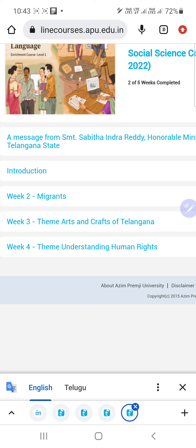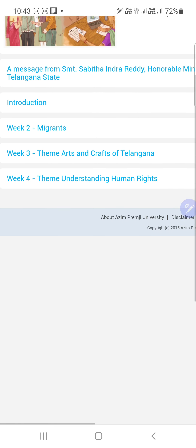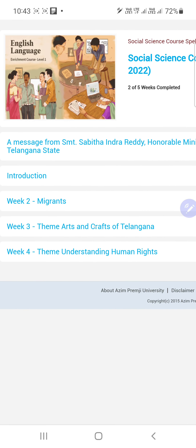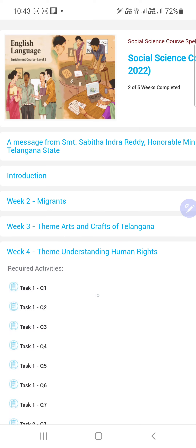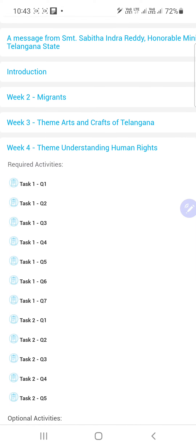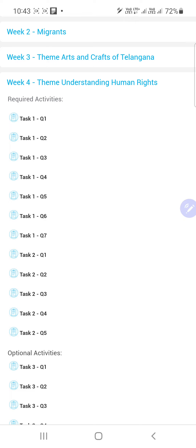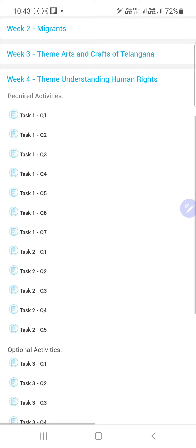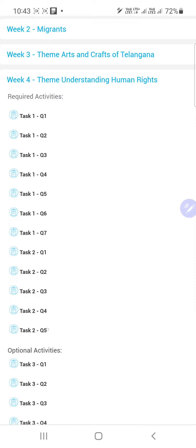There are different themes — Week 2 Migrations, Week 3 Art and Craft, Week 4 Theme Understanding Human Rights. There are four themes in total. Select any one; for example, I am selecting Understanding Human Rights.